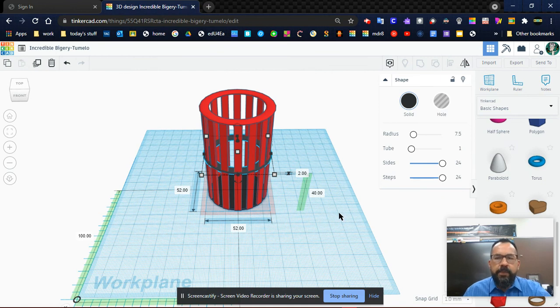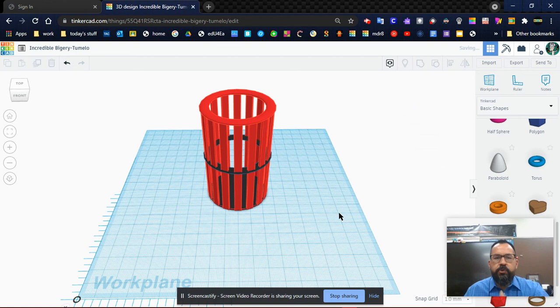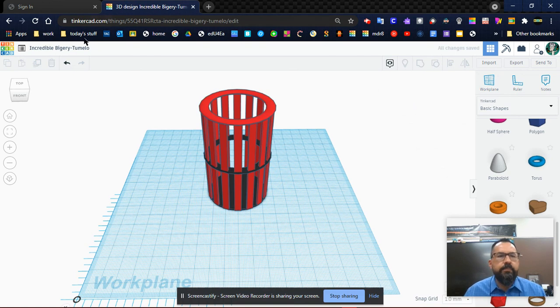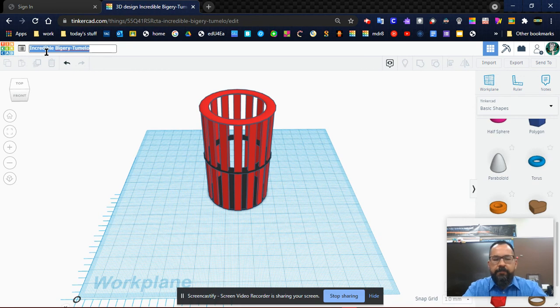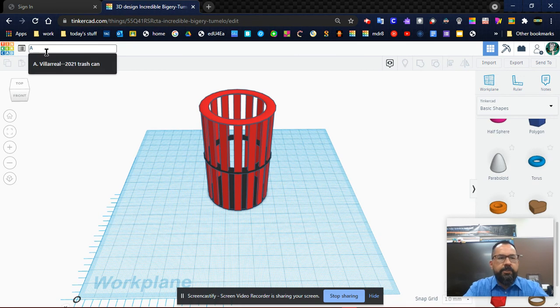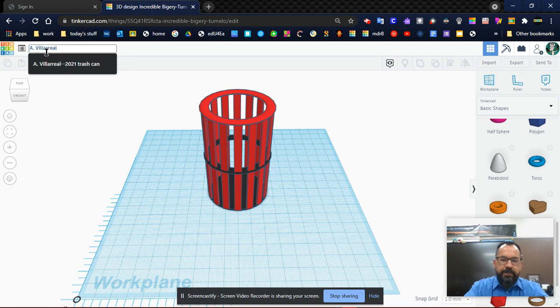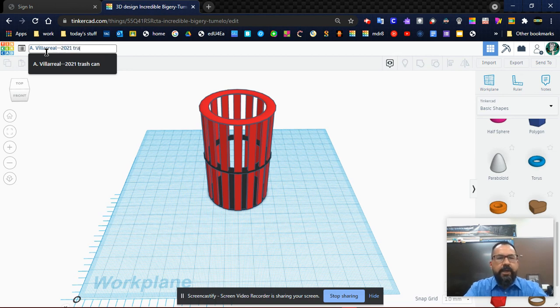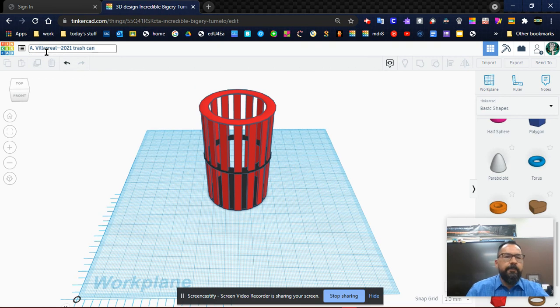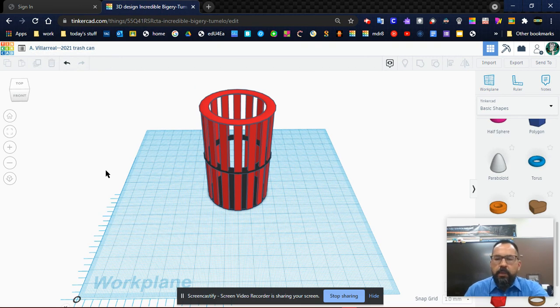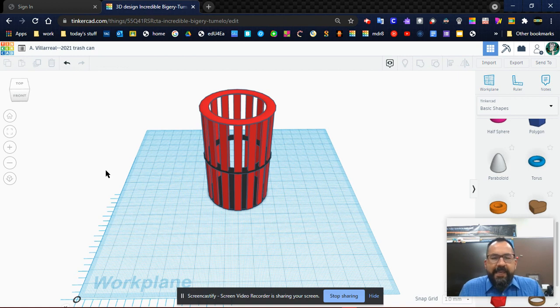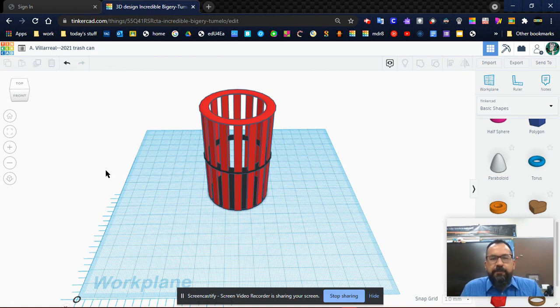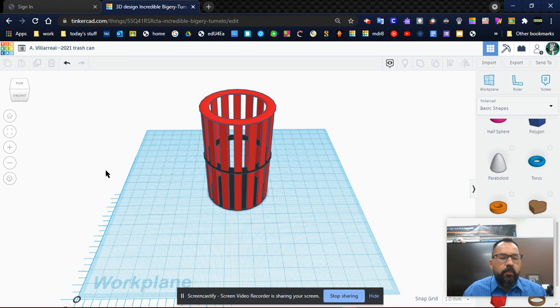And there we go guys, there is our trash can. Last thing we need to do is give it the right name. So we're going to give it a proper name: first initial, last name—use yours, not mine, please—and we're going to call it 2021 trash can. There we go. So tomorrow you guys will go ahead and work on making a lid for this trash can, making sure that it fits snugly on the top. Thanks for watching guys.